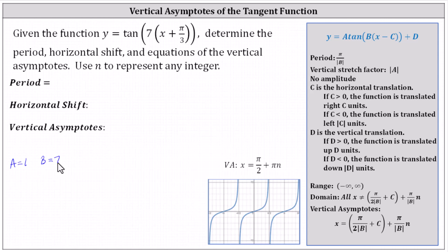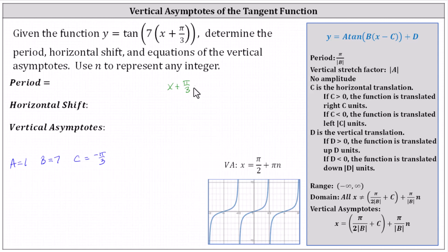We need to be careful when identifying c. The binomial has to be in the form of x minus c. Because we have x plus pi divided by three, c equals negative pi divided by three. Recall that x plus pi divided by three is equivalent to x minus negative pi divided by three. And finally, d is equal to zero.